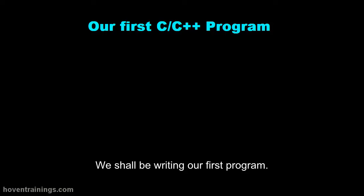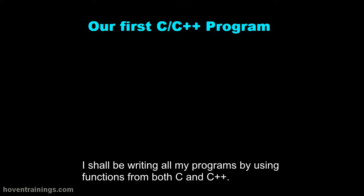We shall be writing our first program. I shall be writing all my programs by using functions from both C and C++.